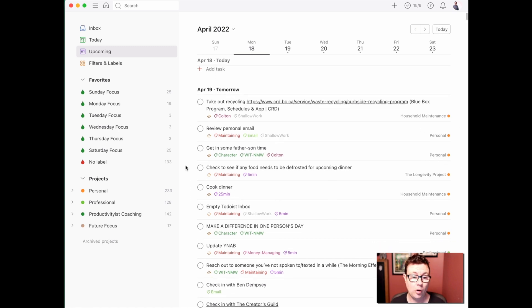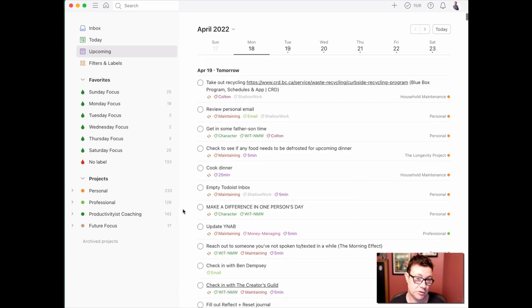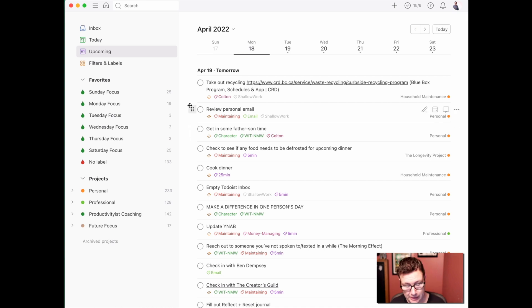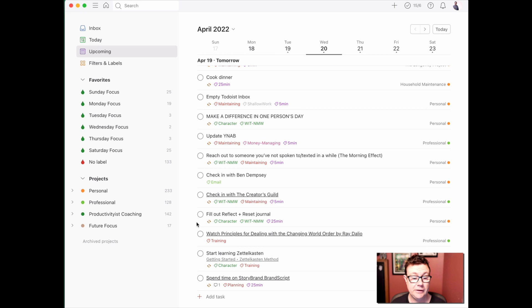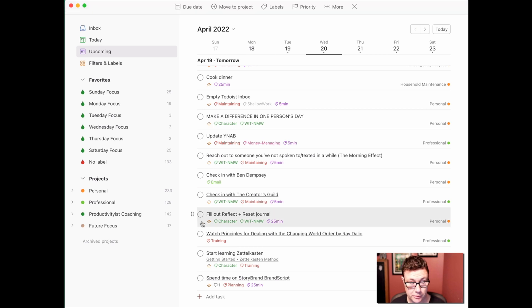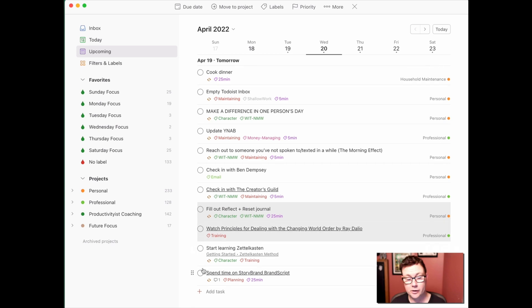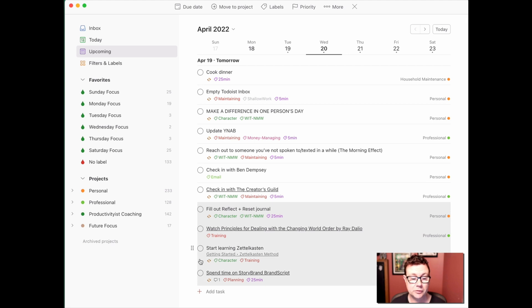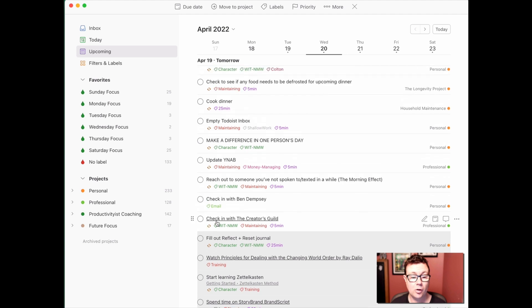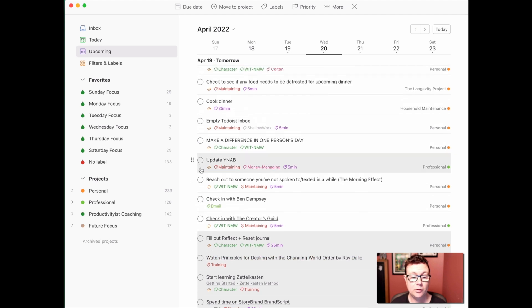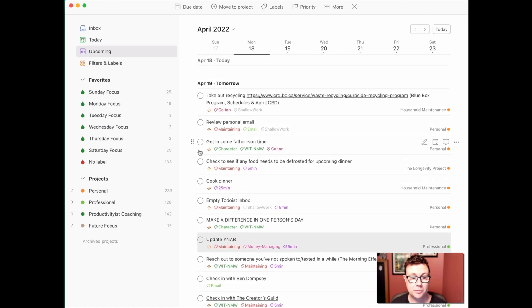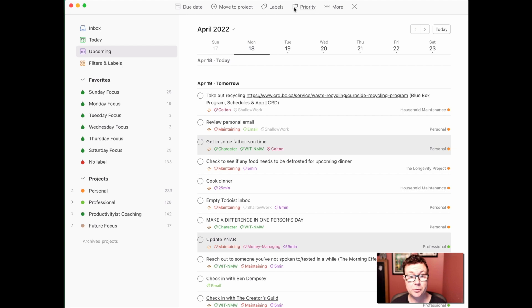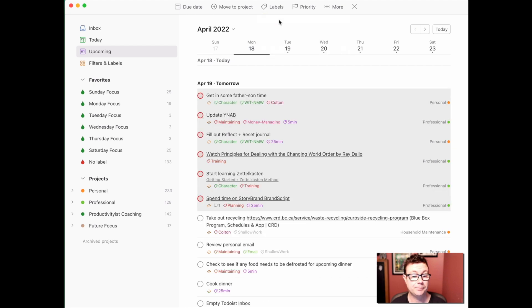If I'm looking at all the things that I need to do tomorrow, we're just going to look at tomorrow right now, I could spread these out over several different areas. There are things that I definitely want to make sure that I do tomorrow that are important. One of them is I want to fill out the reflect and reset journal that I have. I want to watch the principles of dealing with this video, and I definitely want to spend time on the story brand script. I want to start learning Zettelkasten. Those are all very important. I want to update YNAB. And then I think the other thing that I definitely want to make sure is important is spending time with my son. So what I will do is I will label those all as priority one, and then that brings them all to the top.